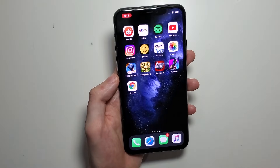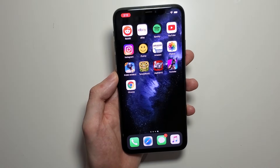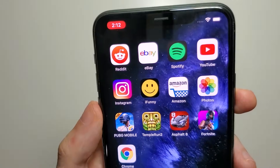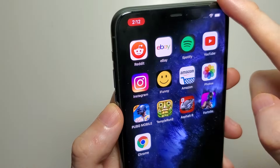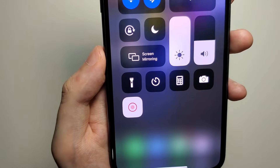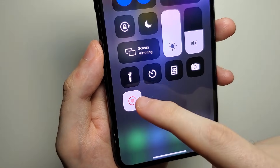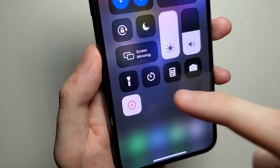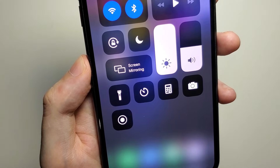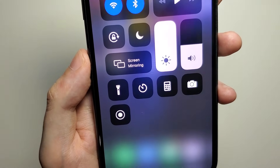Now if you want to stop the recording, there are two ways to do it. One way is to swipe from the top right, and from here just press on the Screen Recorder. That stops it.